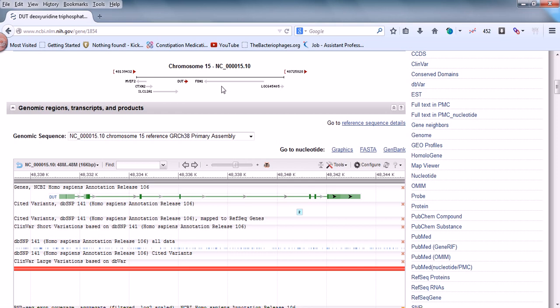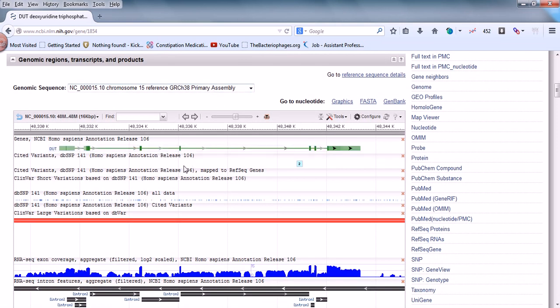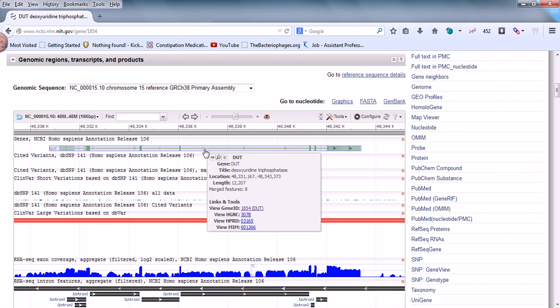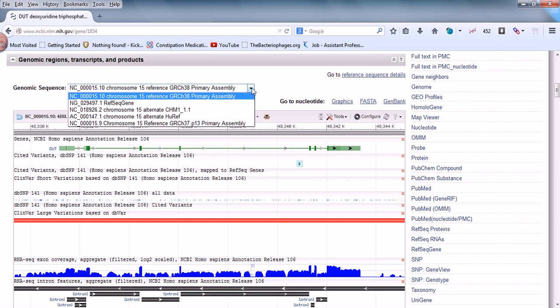Scrolling down further, you can see the DUT gene in a graphical representation. If we scroll down a bit more, we can see the different locus positions where it is present. The locus is on chromosome 15 at a particular region, and in this particular region we can see many different varieties of positions for this gene. So many different genes are present in the same locus, which we can find using this gene-centric database.